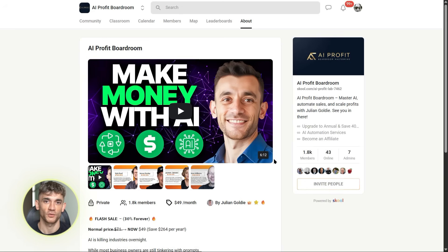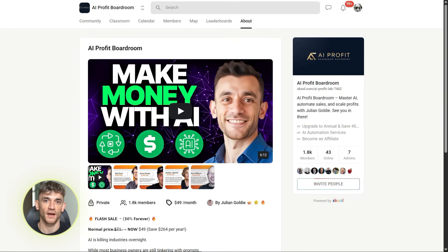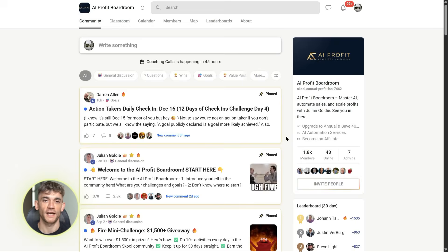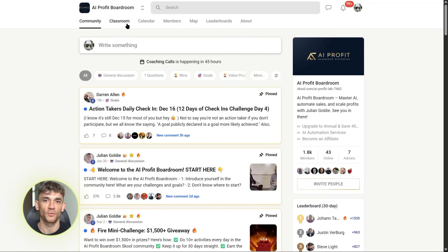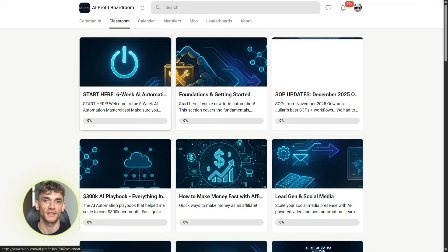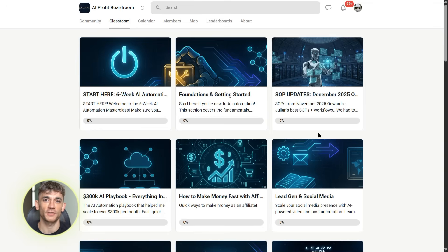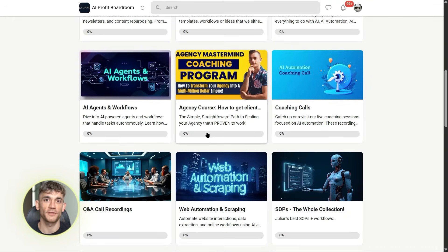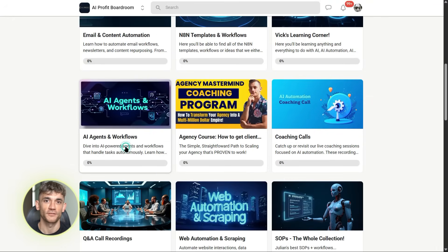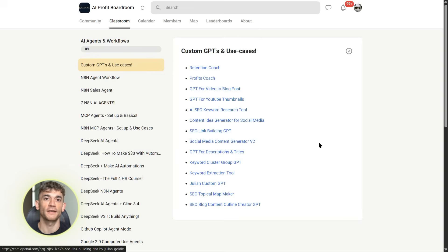Quick timeout: if you're watching this and thinking 'okay, this is cool, but how do I actually implement this stuff in my business?' — I've got you covered. Inside the AI Profit Boardroom, we teach you exactly how to save time and automate your business with AI tools like Google Opal. We break down every tool, give you the exact prompts to use, and show you step-by-step how to build these automations for your specific business. No fluff, just the stuff that actually works. Check the link in the description if you want to learn more.